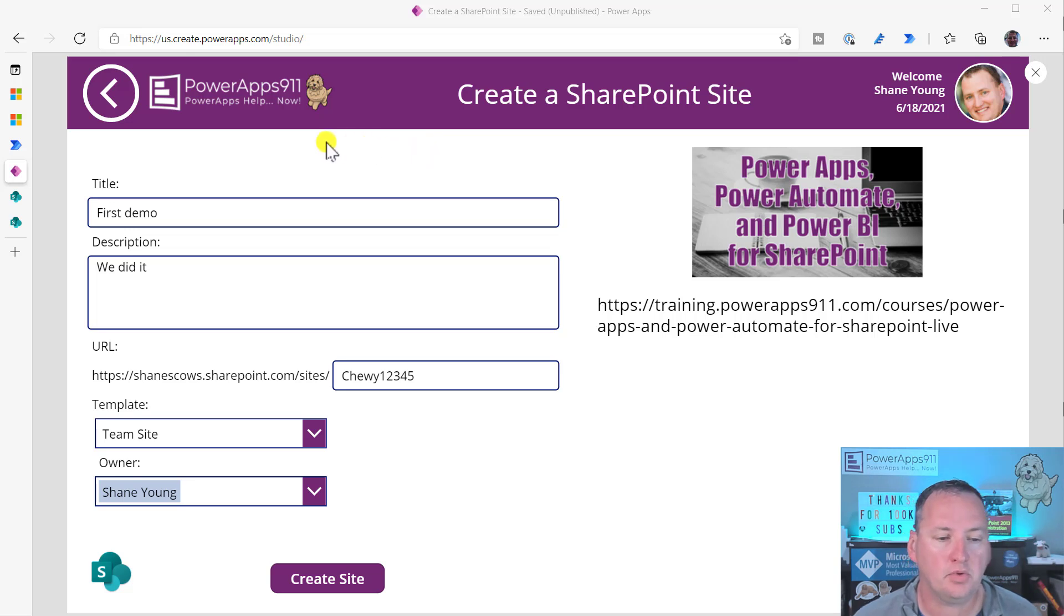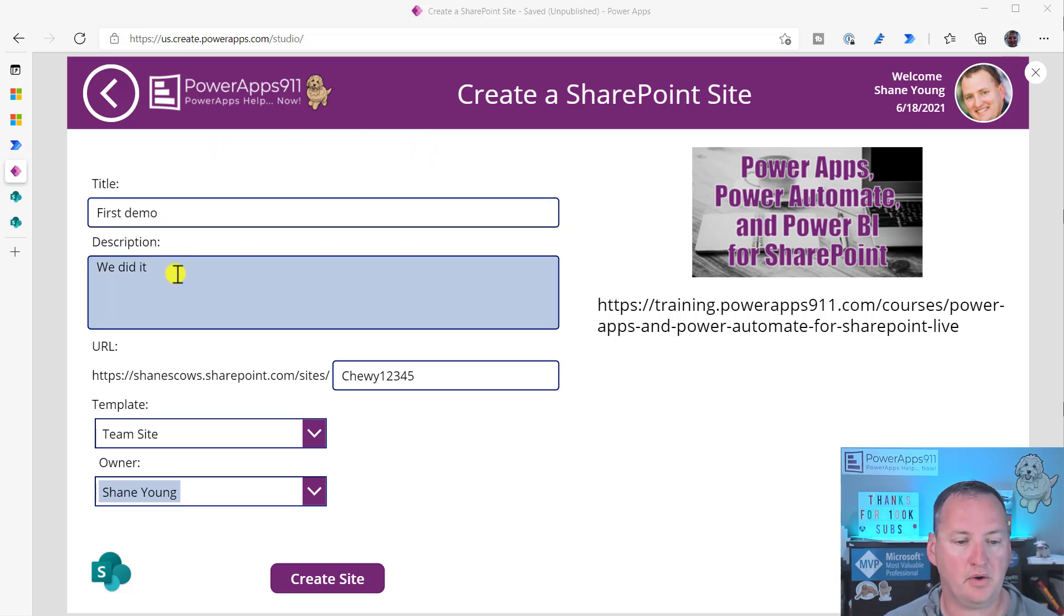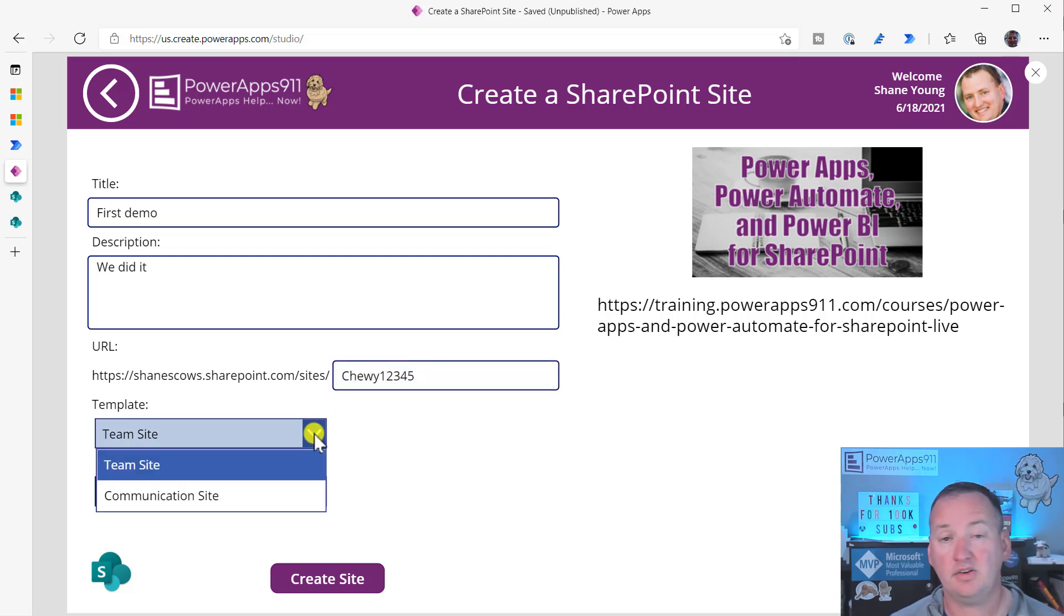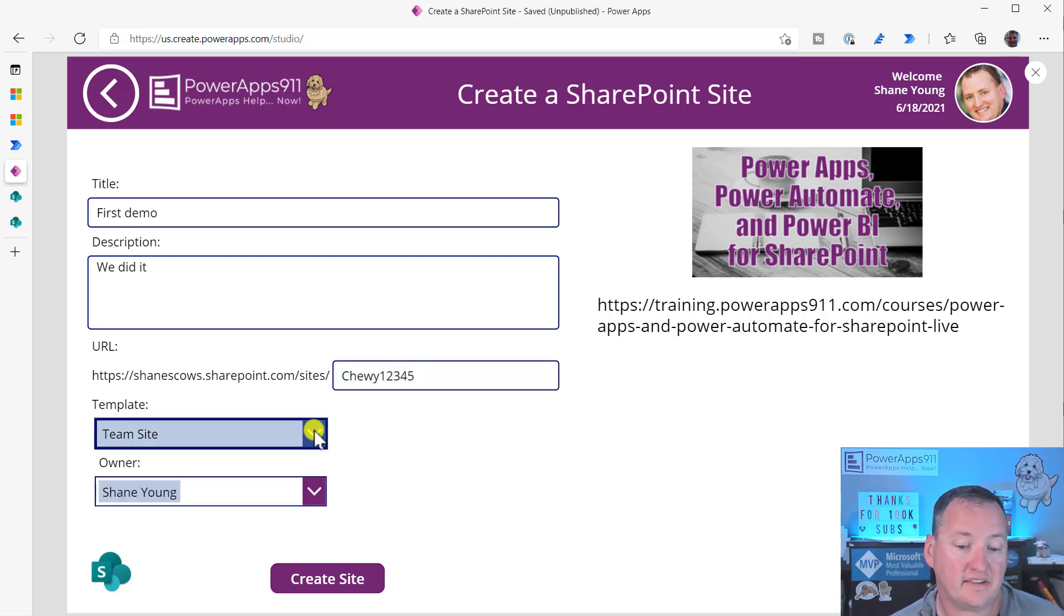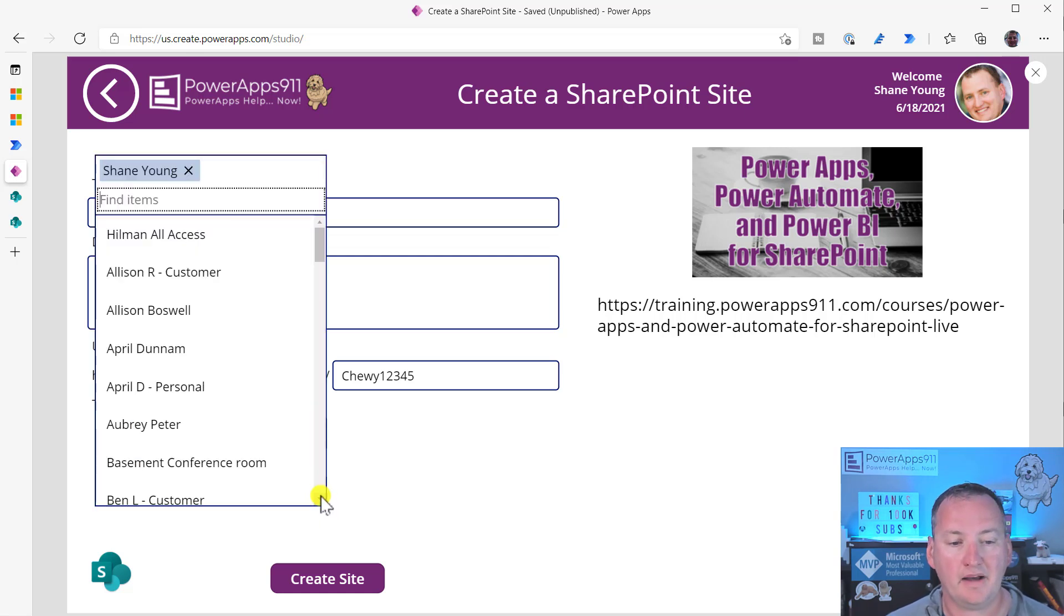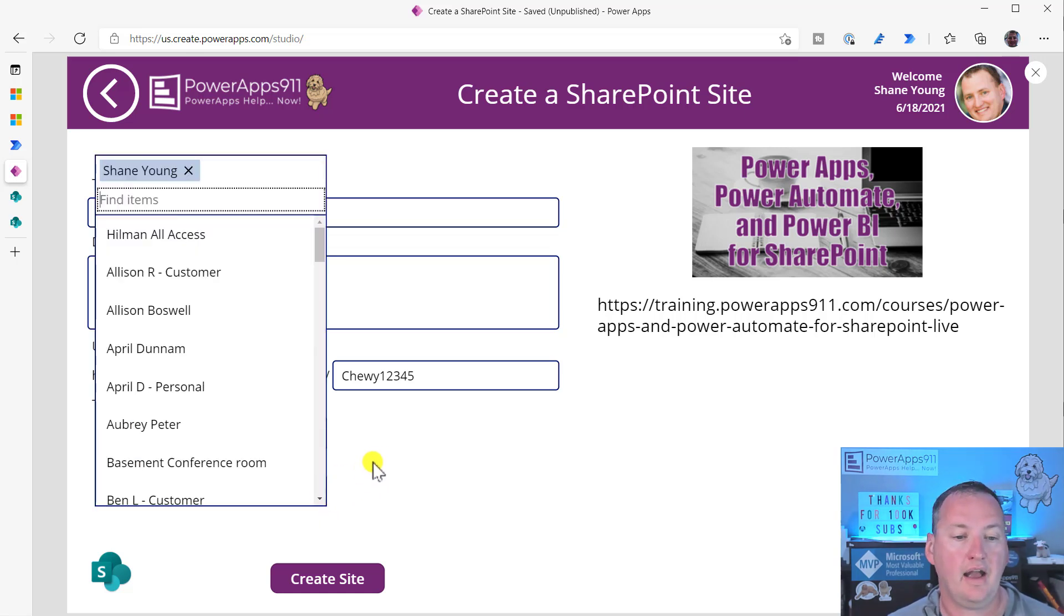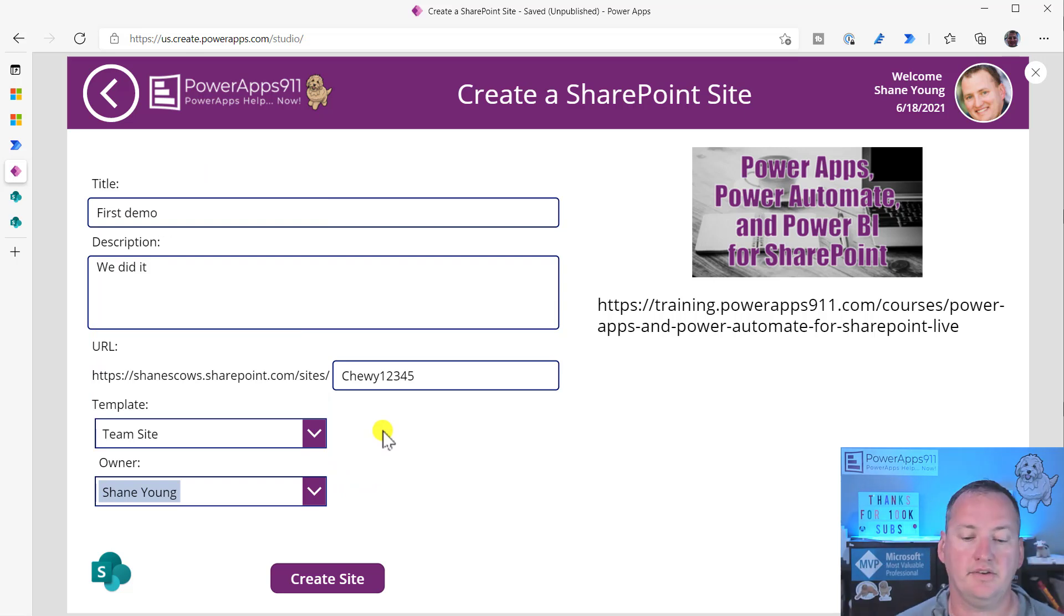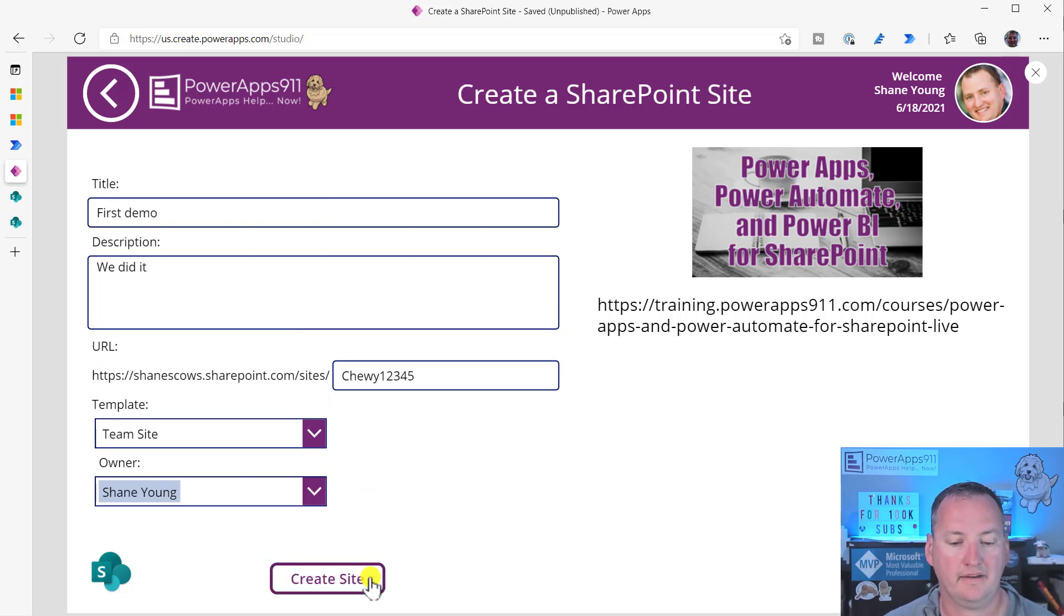Just real quick, we're going to do title, first demo. URL, 2A12345. Have a drop-down to choose team site or communication site. And I have a drop-down that uses all my Office 365 users, and it defaults to the logged-in user, which is me. So we can just say create site.